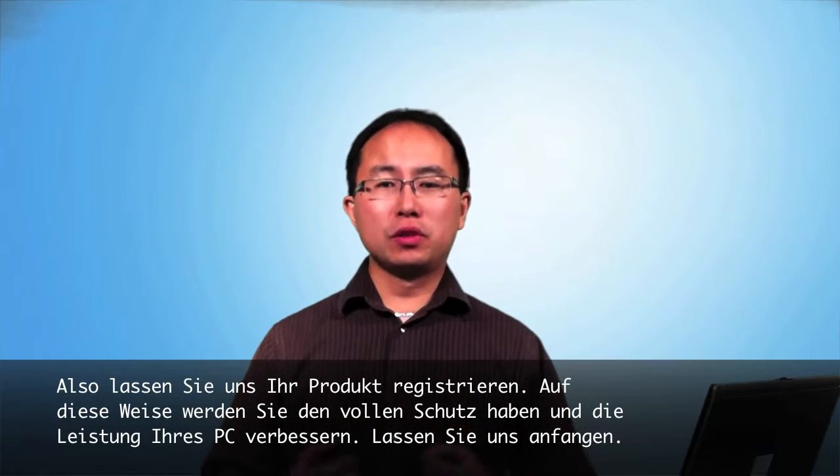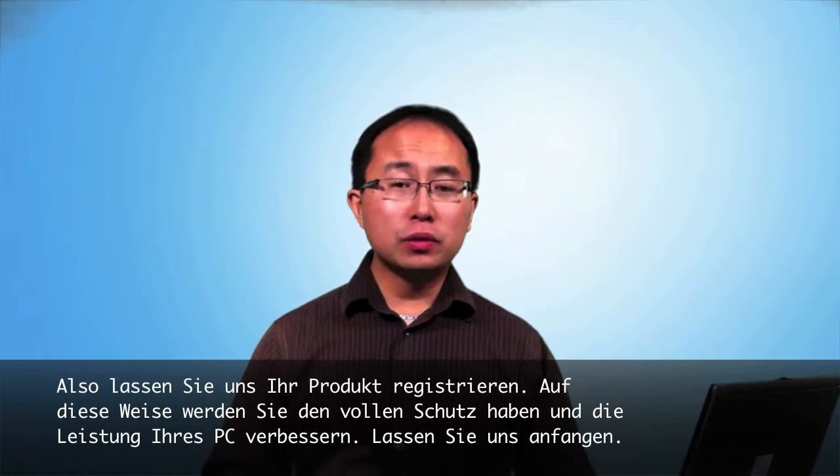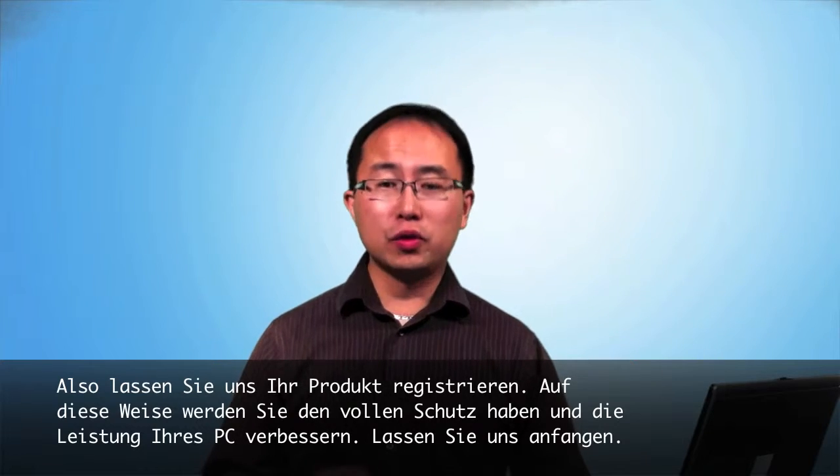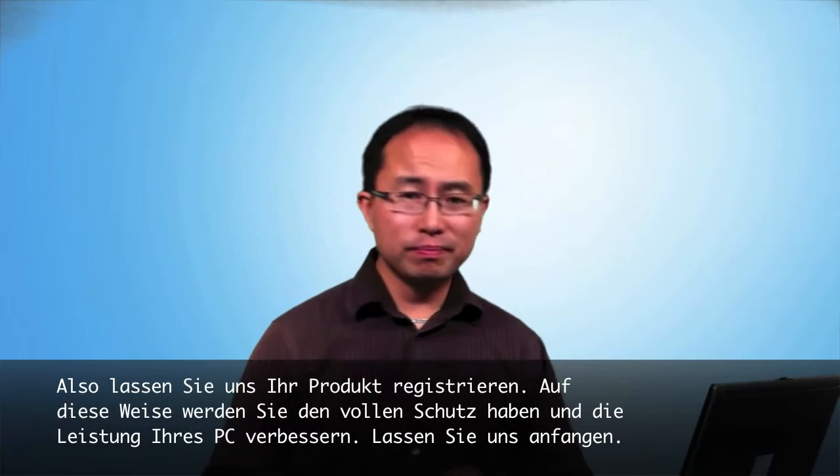So let's register your product. By doing this, you will have the full protection and improved performance on your PC. Let's get started.